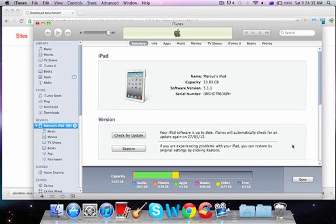Hey, this is Kingofstuff811 here, and today I will be showing you how to jailbreak your A5 devices using Absinthe 2.0, running 5.1.1.